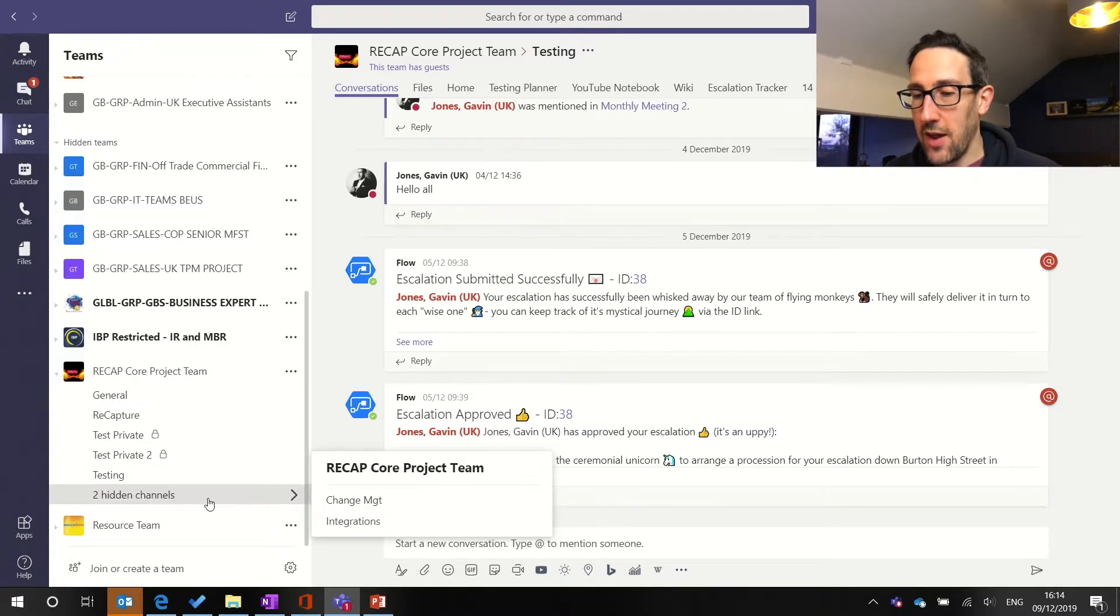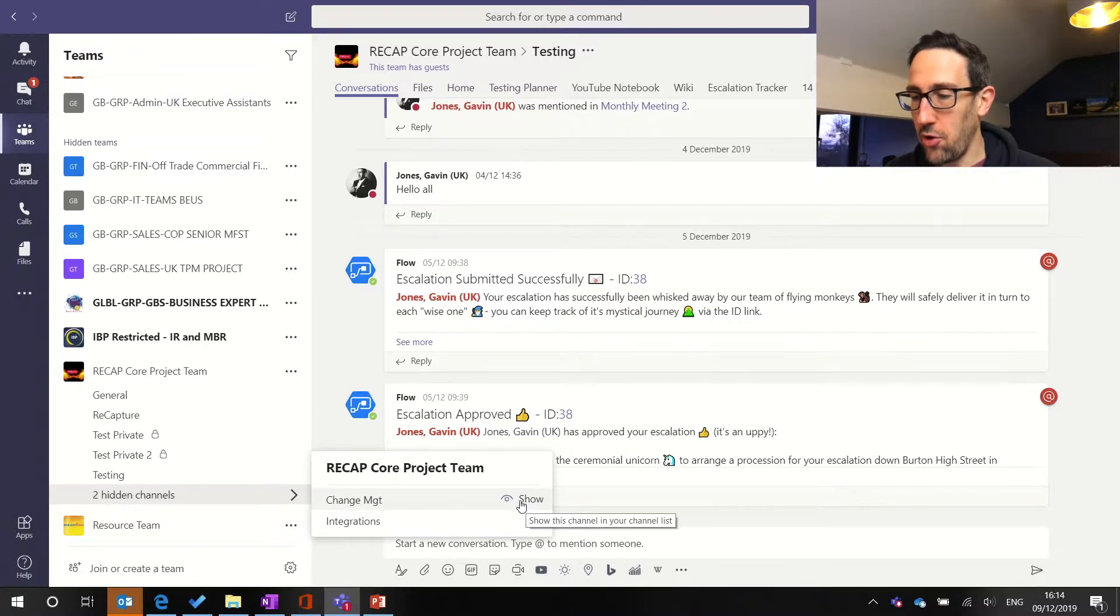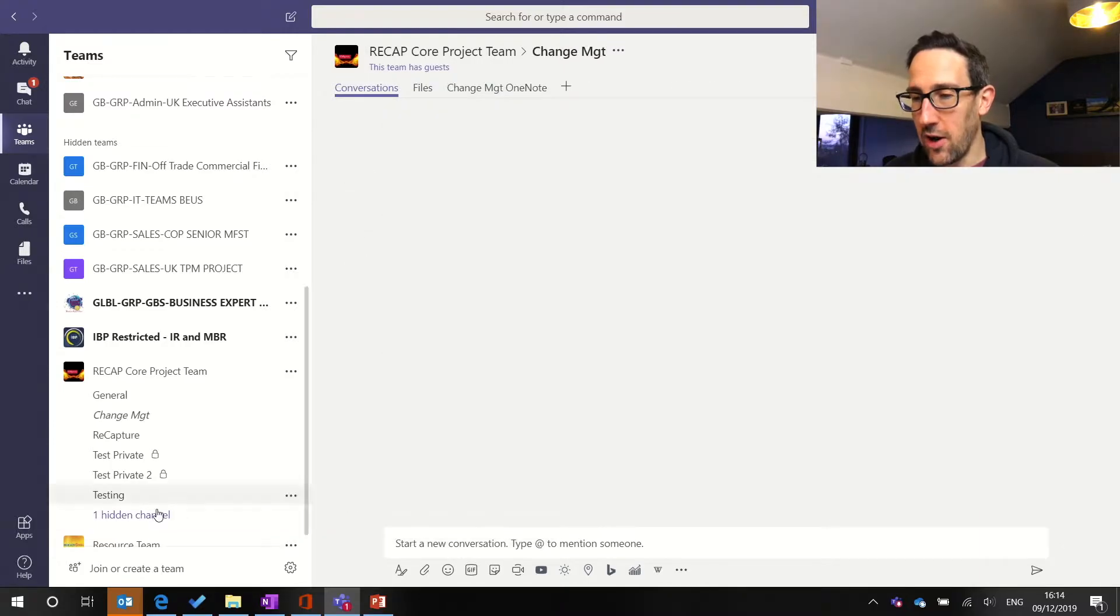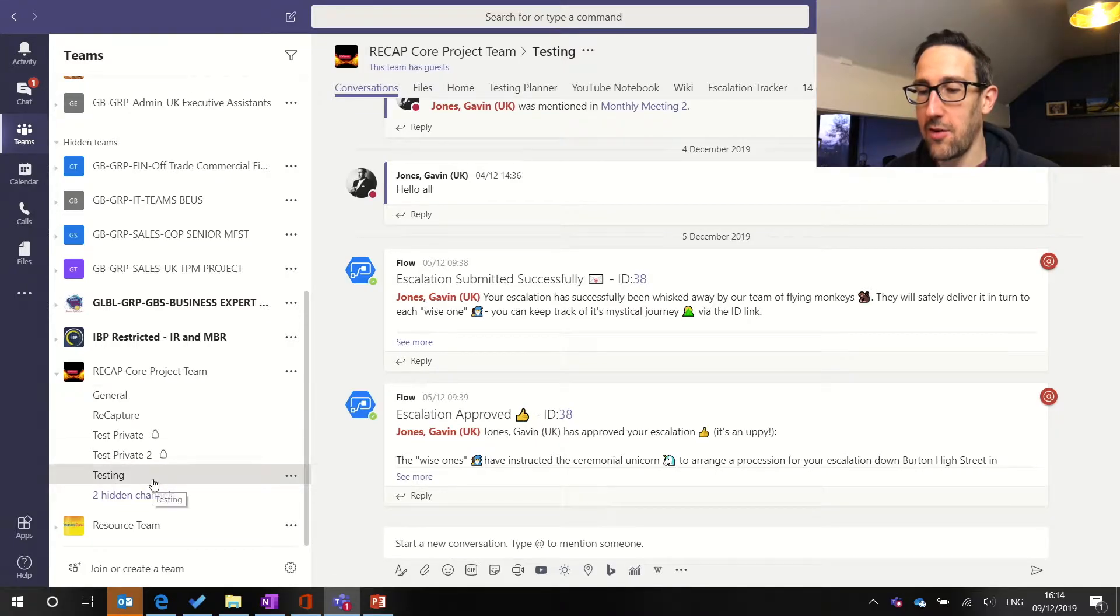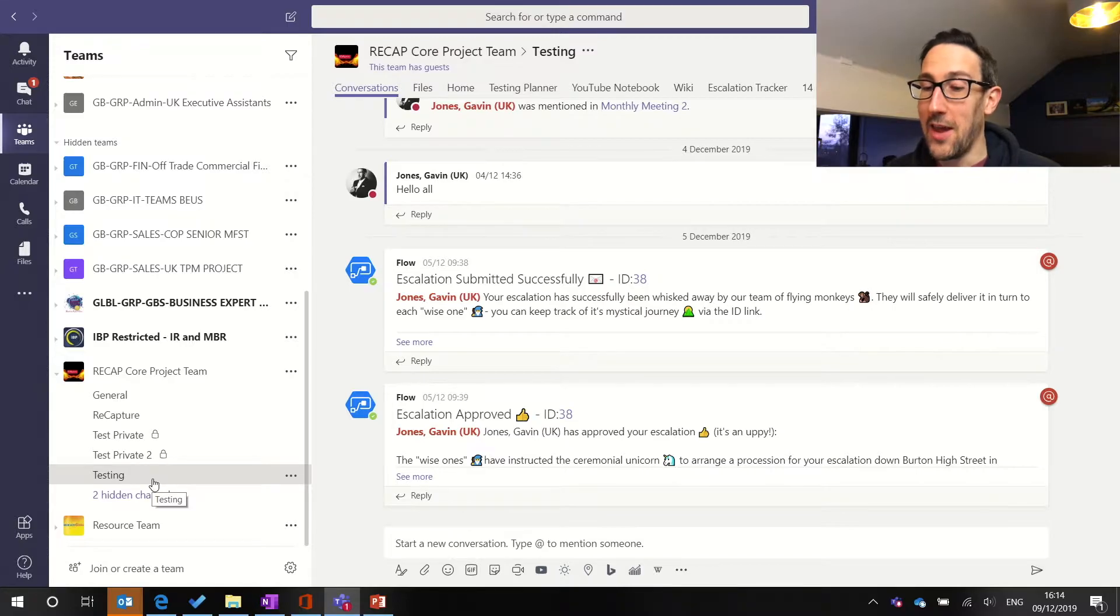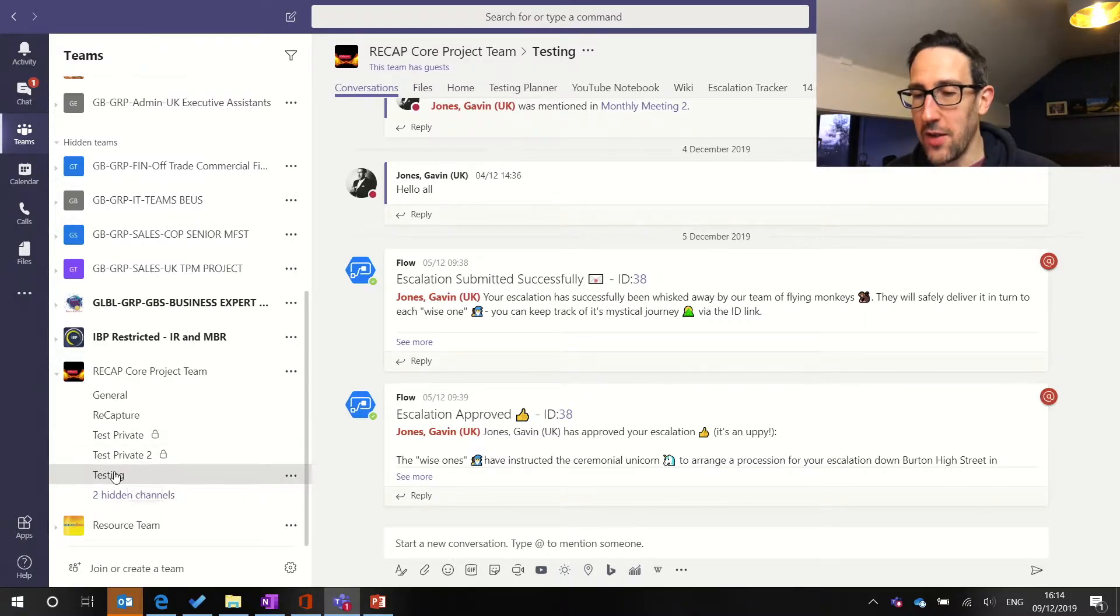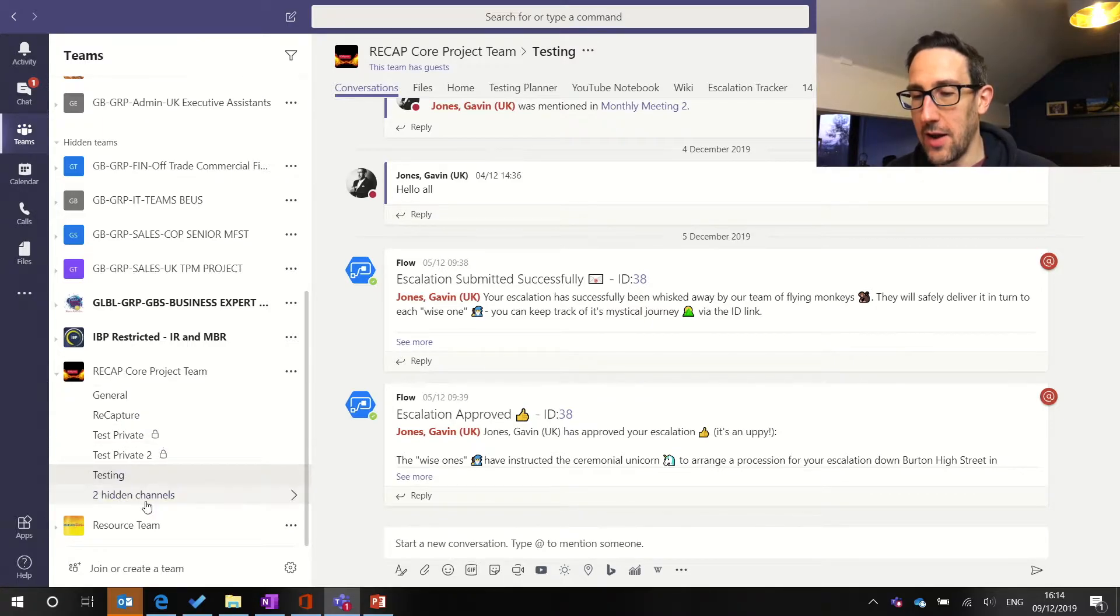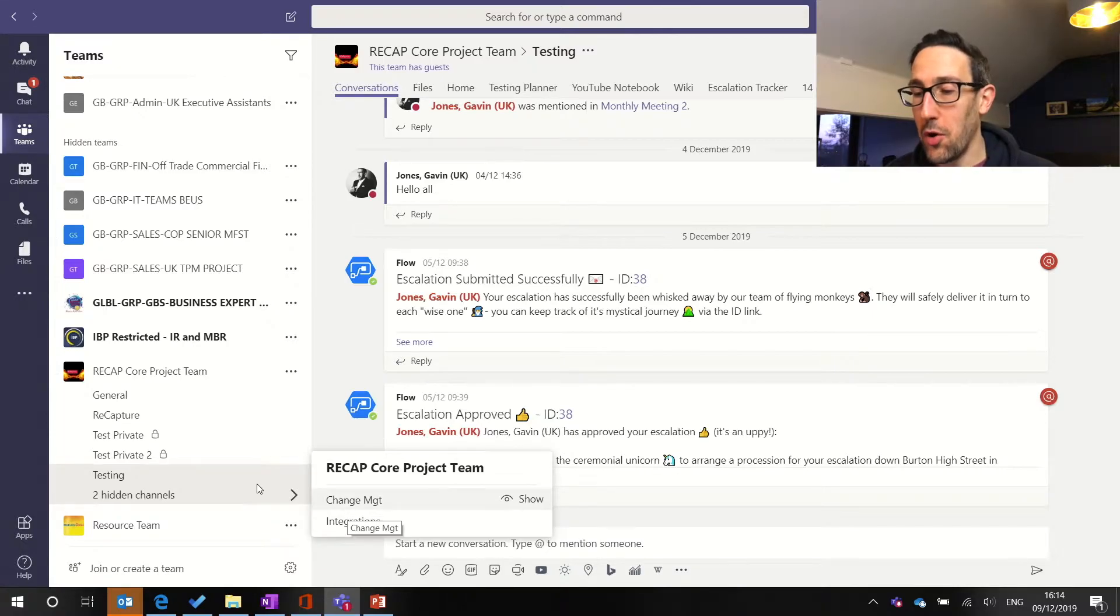Any channel you've got shown, if you hover over a hidden channel you get the option to show it. Just a quick recap you can go into any channel and see what's in there without adding it to your list so you still don't have to add channel notifications into that channel if you just want to go and see what's in there. But having it shown then if someone does at testing I'll get notified. If someone does at RECAP I'll get notified about that. If someone does at change management or at integrations I won't get notified about those.